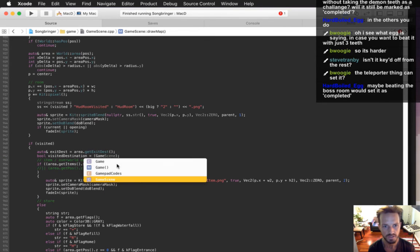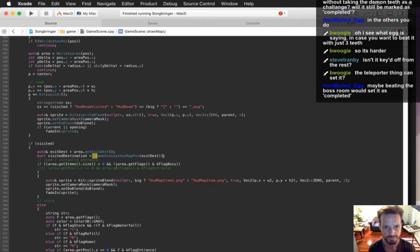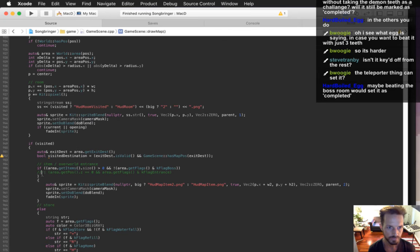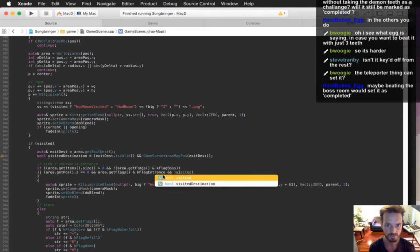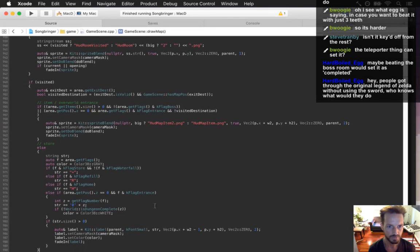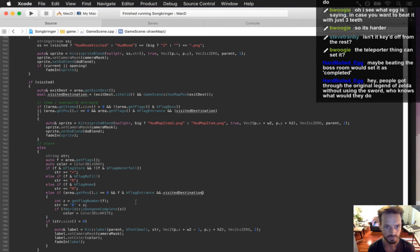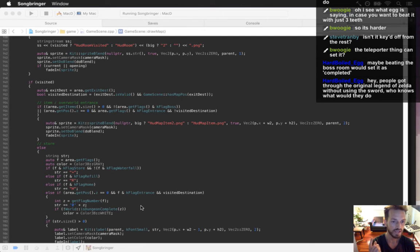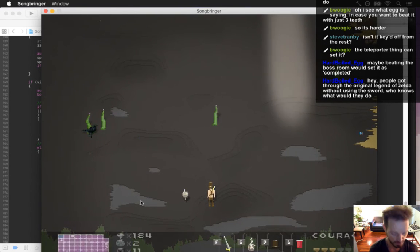Visited destination — if gameScene has map pause, exit dest. If exit dest is valid and we've been to it — if we haven't been to one of these dungeons, if area could get positive Z is zero and it has an entrance flag and we have not visited the destination, use that technique. If we have visited the destination — yeah, I've always wanted you to be able to complete the game without the sword or any upgrades.